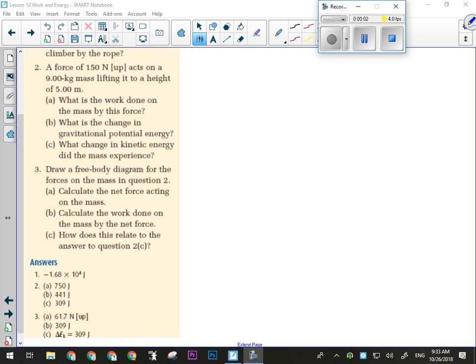On Wednesday, we were talking about the work-energy theorem, and that work is a change in mechanical energy. Mechanical energy is made up of both kinetic energy and potential energy, and both can change at the same time. So if work is done, the object is either speeding up, gaining potential energy by moving upwards, or both at the same time.